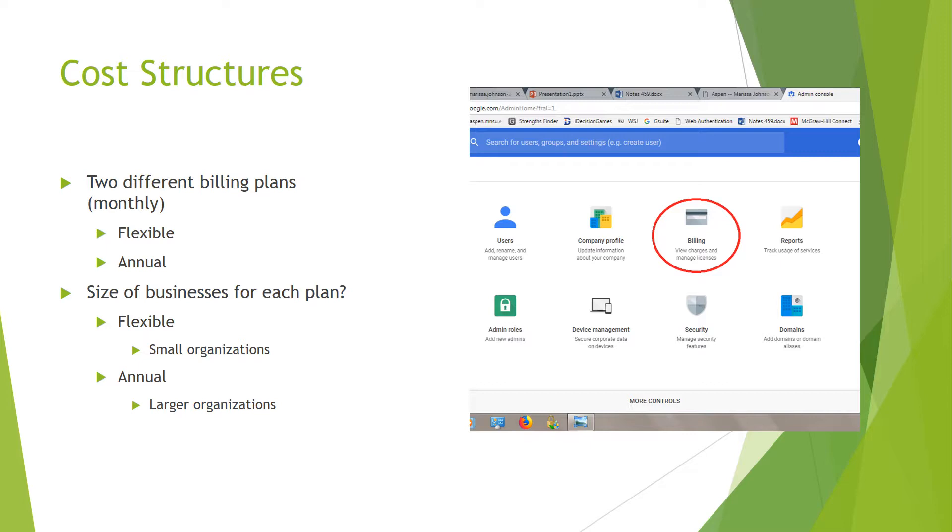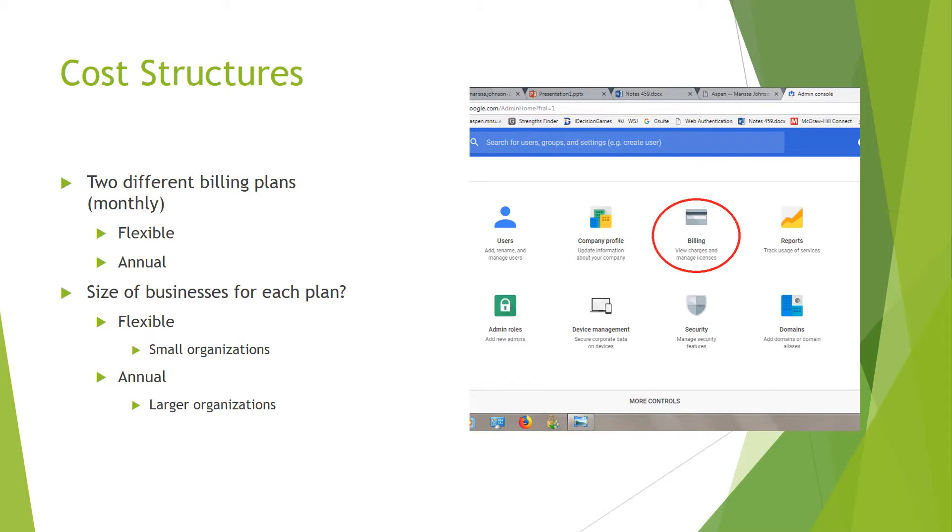For the size of each business plan and which plan would work well for your business, it depends on the size of your business. The flexible is more for small organizations with a variable-sized workforce, whereas the annual plan is more for organizations with a constant or growing workforce.